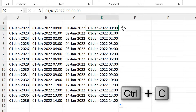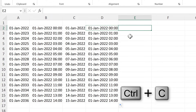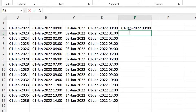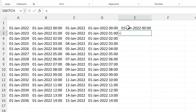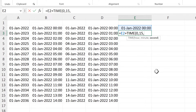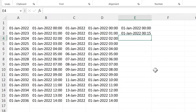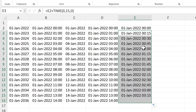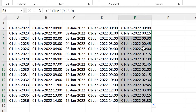Then I'll copy this again, and this time I'll do equals this cell here and then add a time to it. I will make the hour 0, the minute 15, and the second 0, and close brackets. This will make it so that it increases by 15 minutes each time.